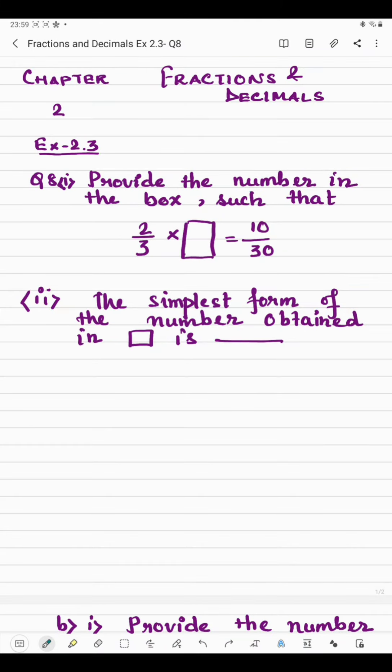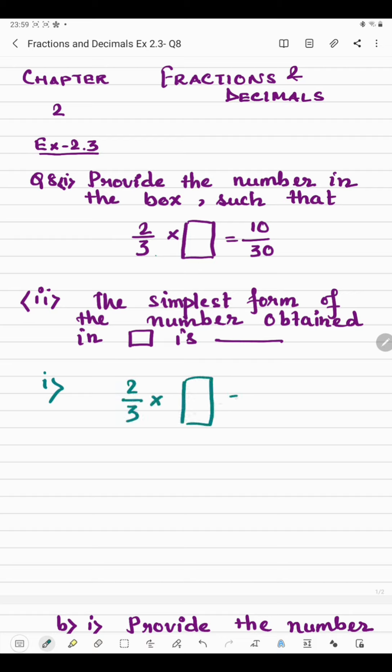Hello everyone. I'm going to start question number 8 of Exercise 2.3. In this question, one box is given and we have to provide the number in the box in such a way that when we multiply by 2/3, we get 10/30. So what should be multiplied by 2/3 to get 10/30?